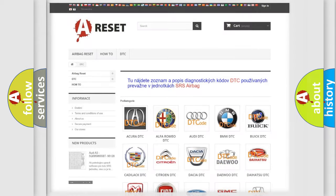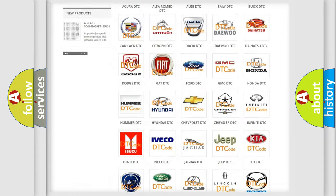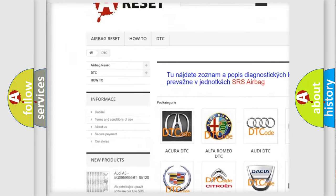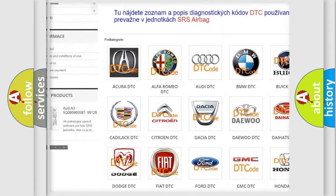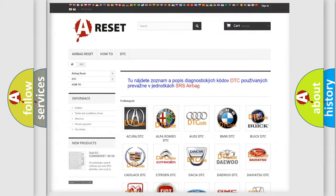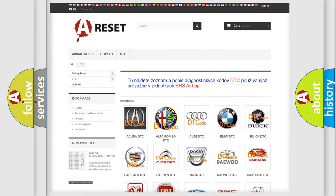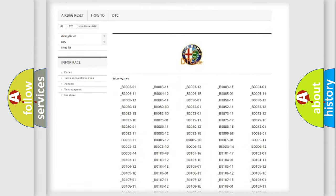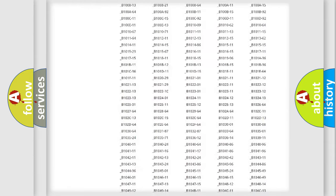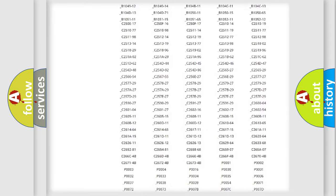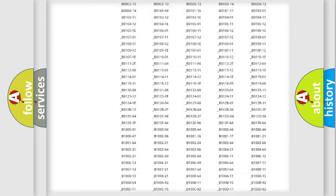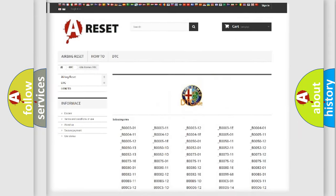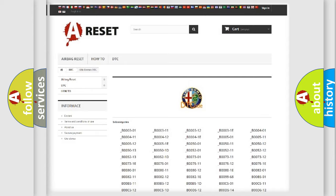Our website airbagreset.sk produces useful videos for you. You do not have to go through the OBD2 protocol anymore to know how to troubleshoot any car breakdown. You will find all the diagnostic codes that can be diagnosed in Alfa Romeo vehicles.